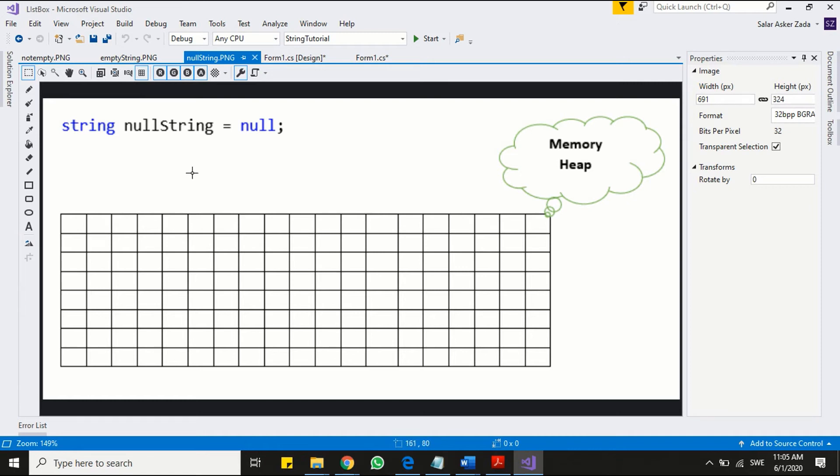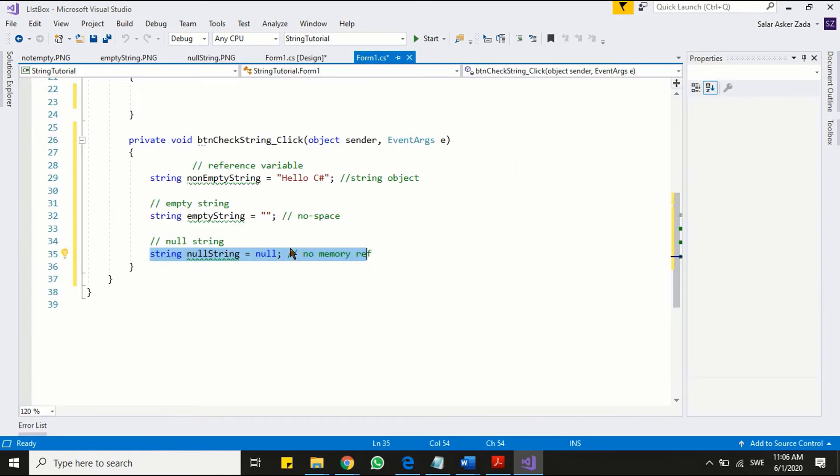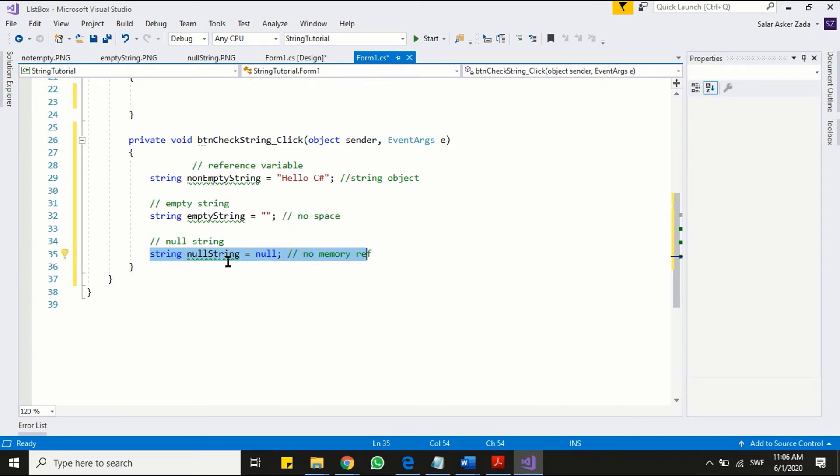This diagram makes it clear. I hope you better understand the difference between normal, empty and null string. Now move to the second part of this video. That is how to handle empty or null string.